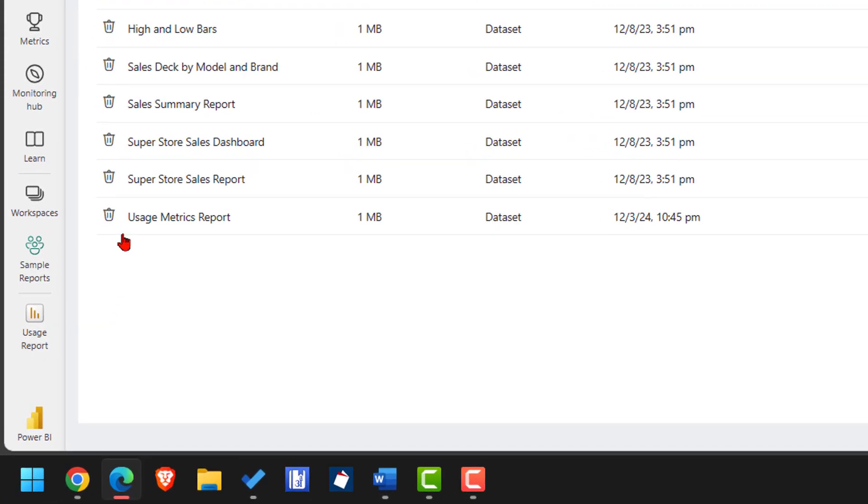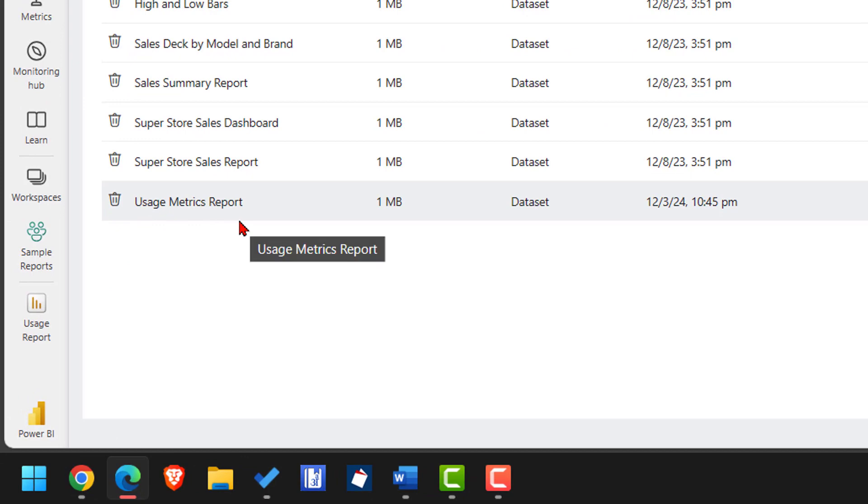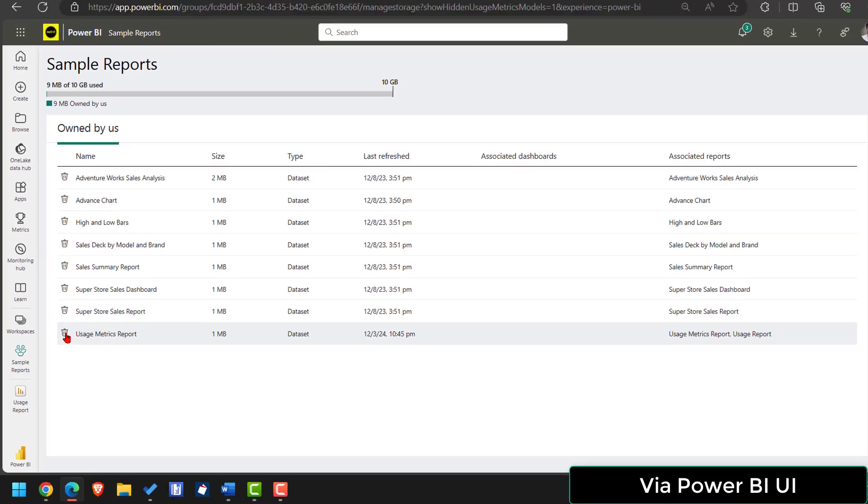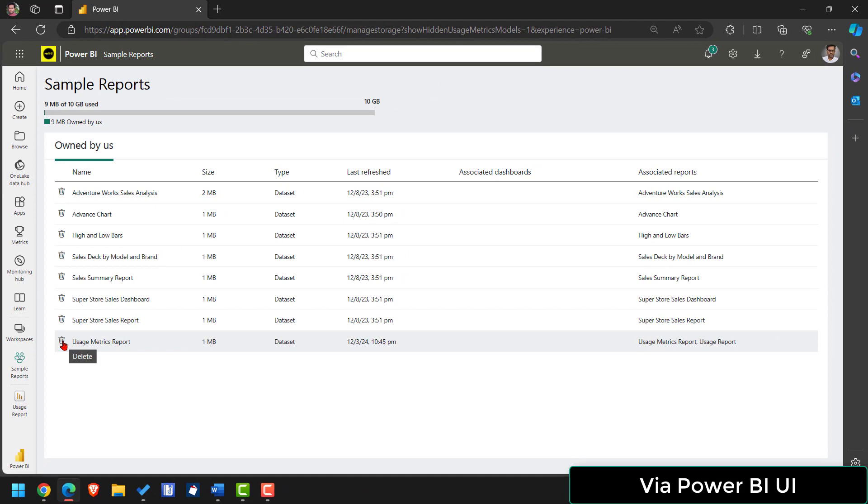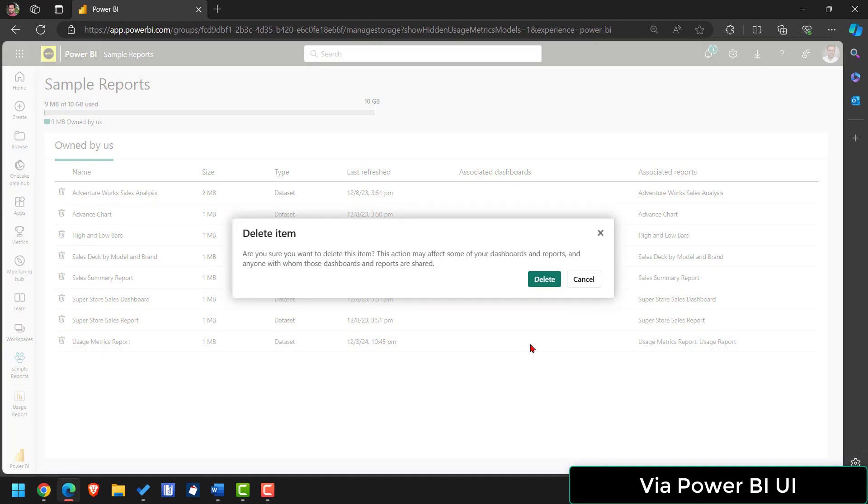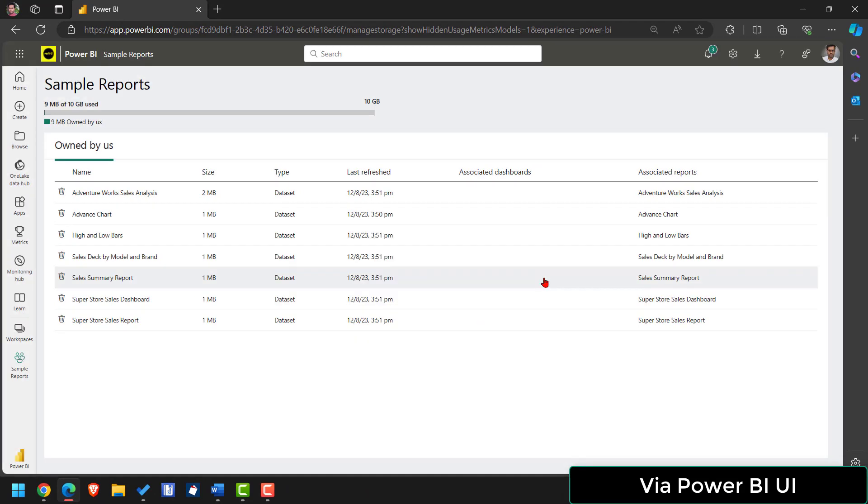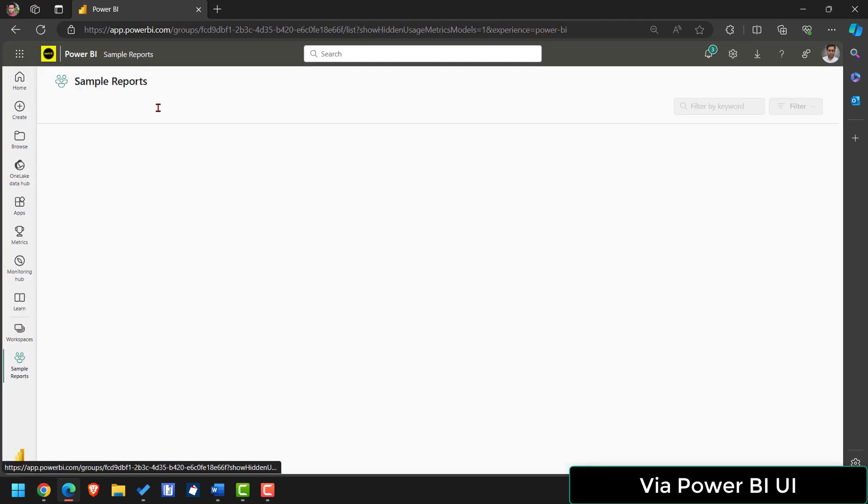In your case if that question mark is not visible initially then simply paste this URL string and hit enter. Once you do that your usage metric report dataset will be visible. Now what to do then? Once it is visible simply delete this dataset. Once you delete this dataset then go back to your workspace.